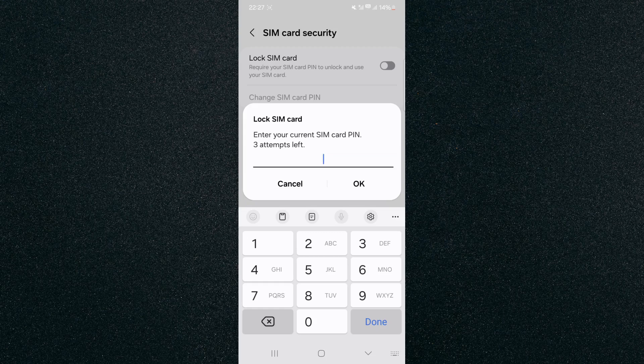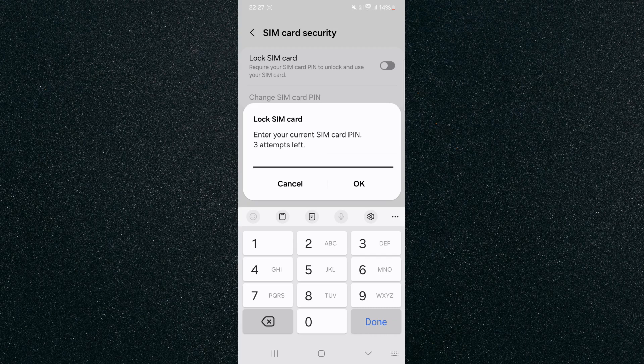Now if you don't know your PIN, as you can see it says three attempts left, don't try and guess this because if you use all the attempts this may lock your SIM card, which means that you wouldn't be able to use it until you contact your operator to unlock it. So only do this if you already know what your PIN is.